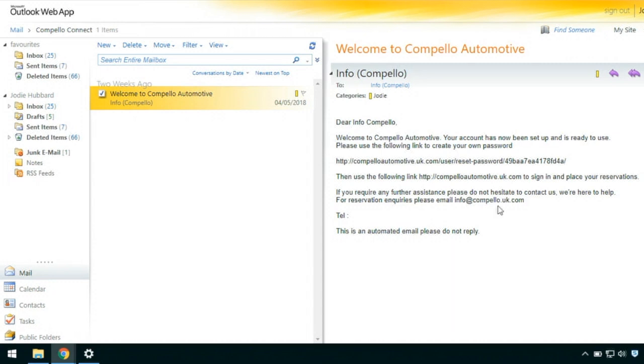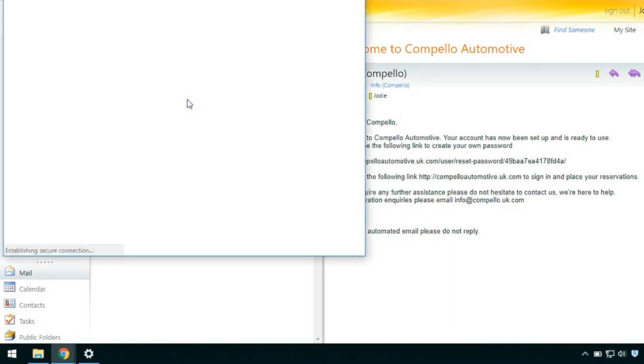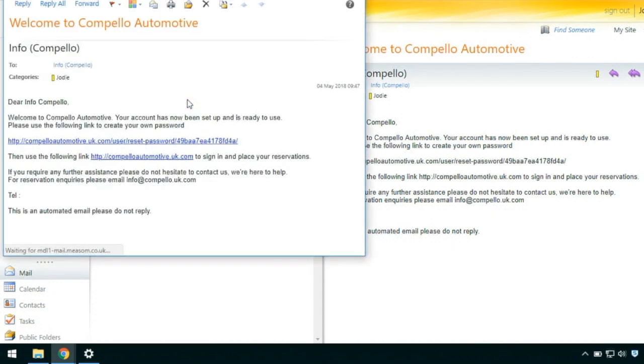So the first thing that will happen is you'll receive a link into your email inbox. You just need to click on the link and this will take you to the web page for Compello Connect.